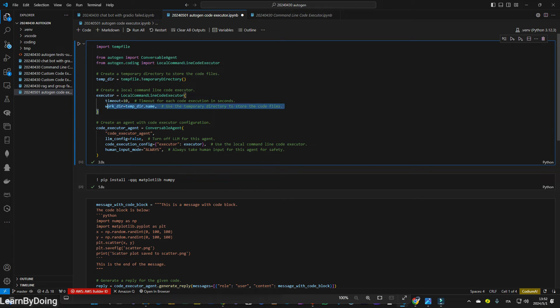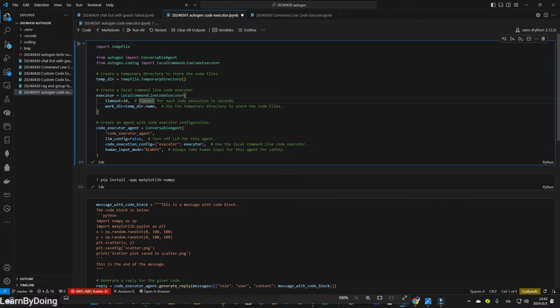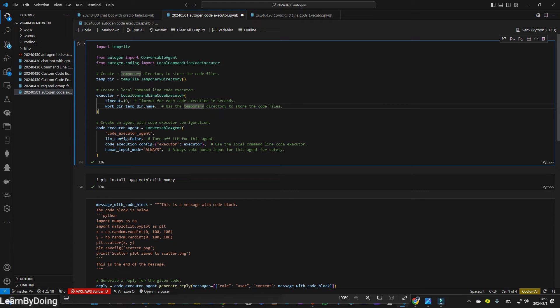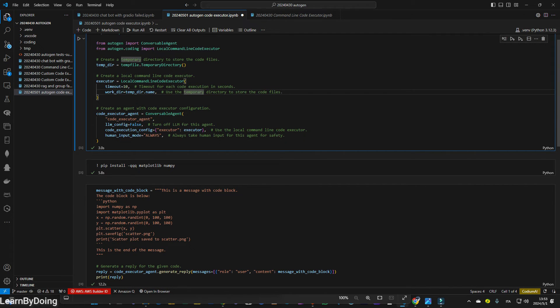About the executor, I don't think there's much to mention. It has a timeout for the code execution in seconds. After 10 seconds, it will timeout. And it also links to this temporary directory. At this moment, I have not yet set it arbitrarily to a folder I want. But at this moment, I'm going to leave it like this. So this temporary directory, you can print later to check.